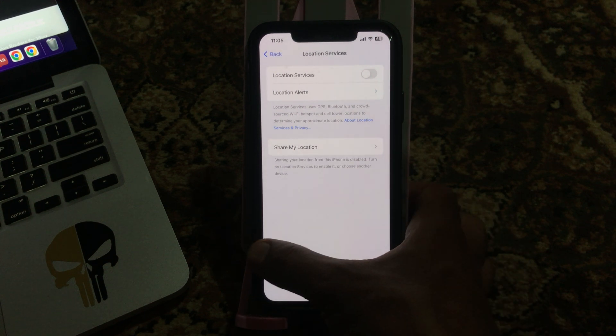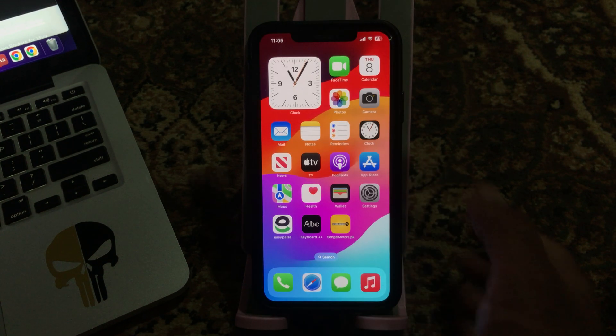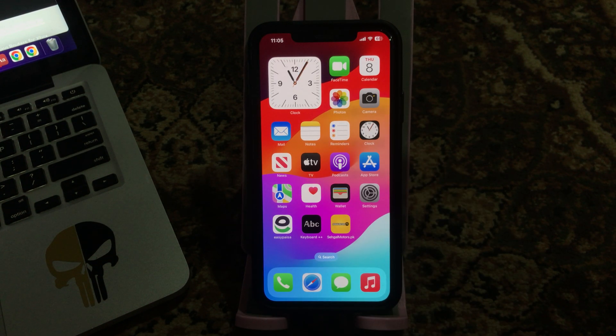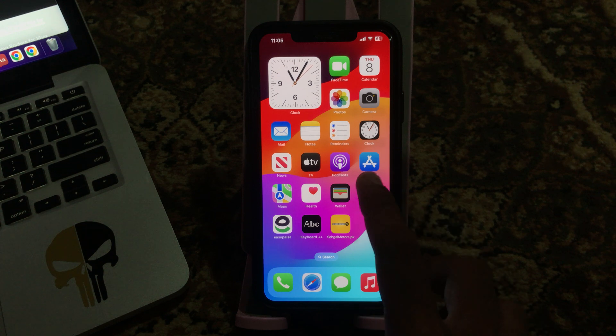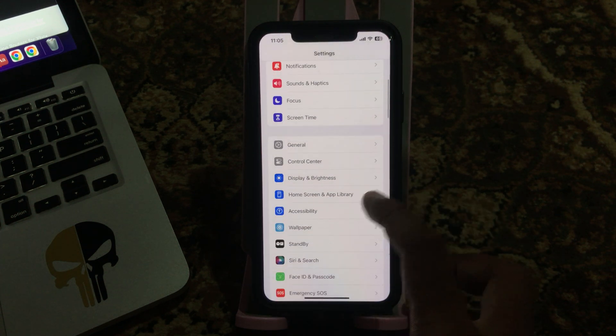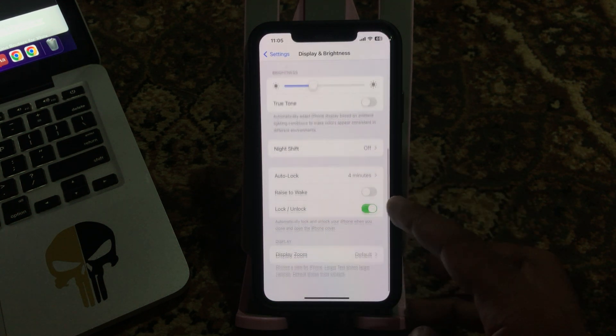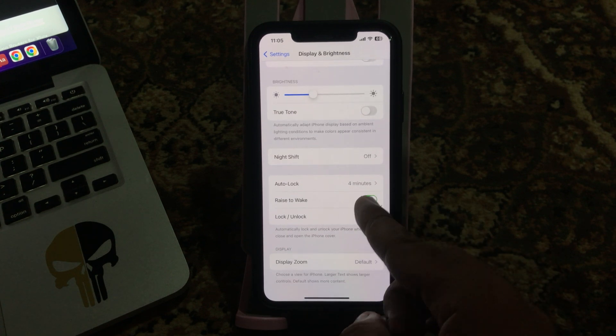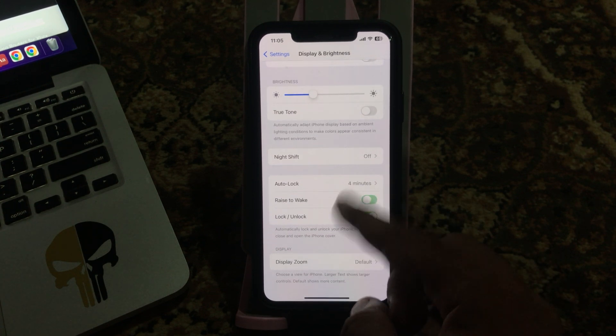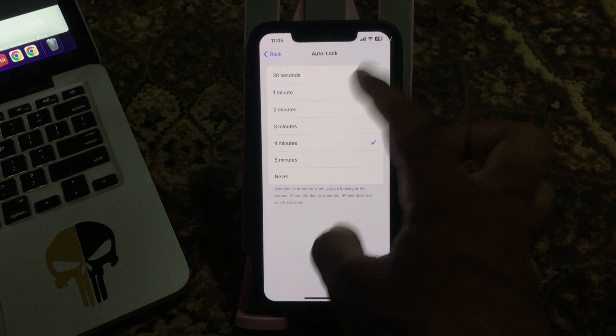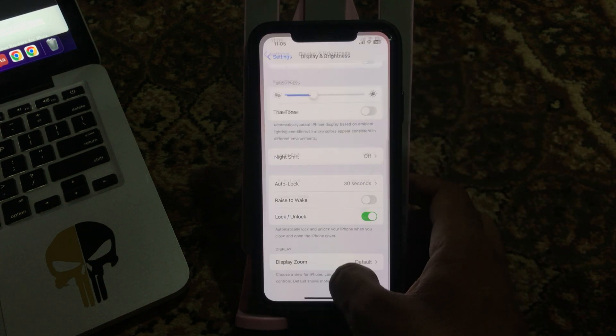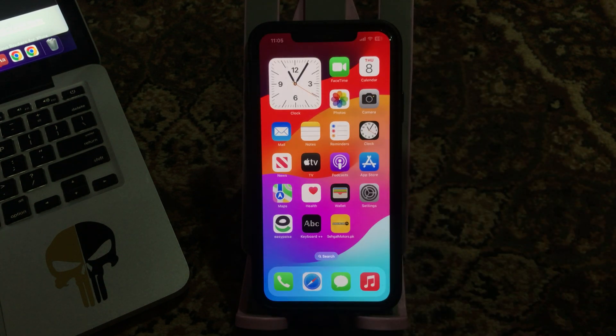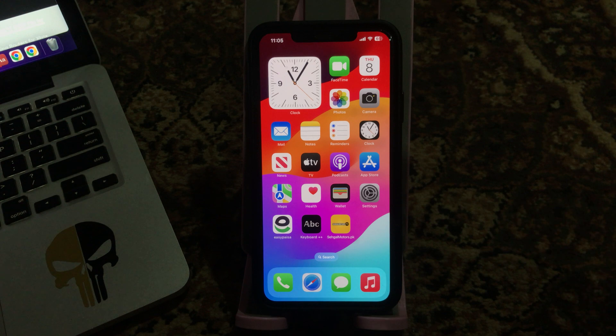The next solution is to disable the raise to wake option. Go to Settings, scroll down, tap on Display and Brightness, scroll down. Here is the raise to wake option. If you have it enabled, tap to turn this off. Also set auto lock to 30 seconds.